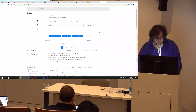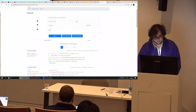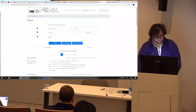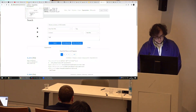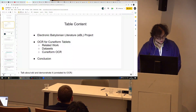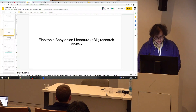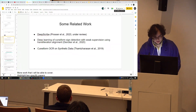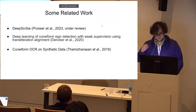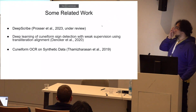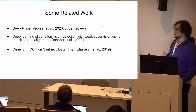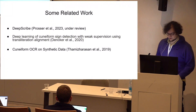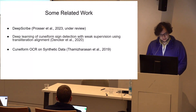I will now conclude the section on EBL — I invite you to try it out, there are many more features. Now I'll move on to the OCR section. I wanted to discuss some related work; there is a lot of related work for OCR on cuneiform tablets, but I chose three papers that are along the lines of what we did.